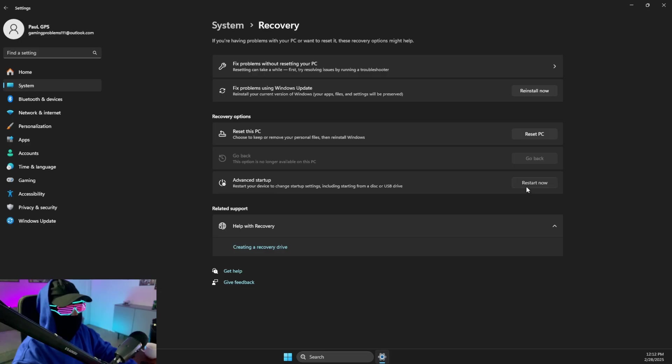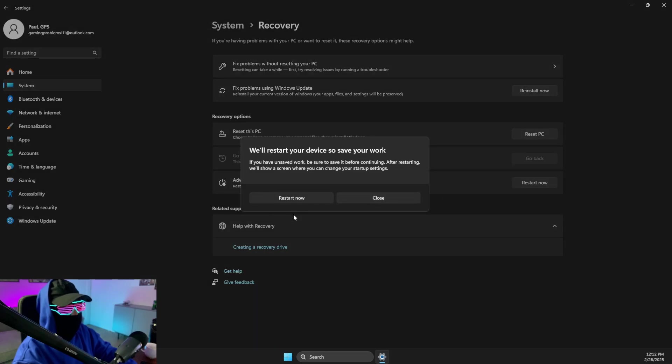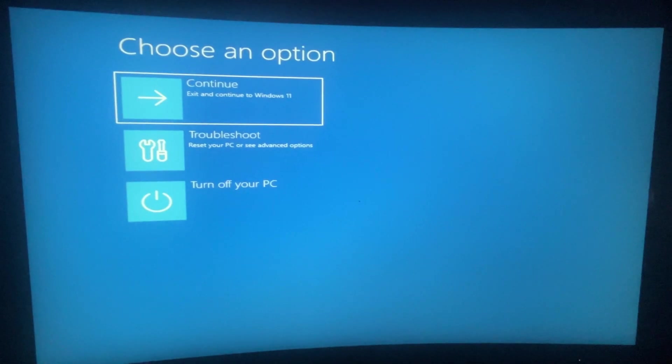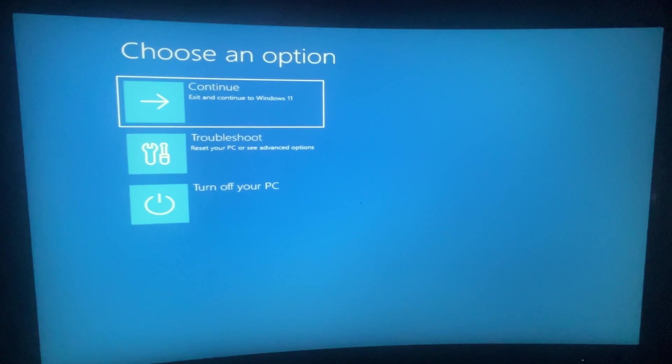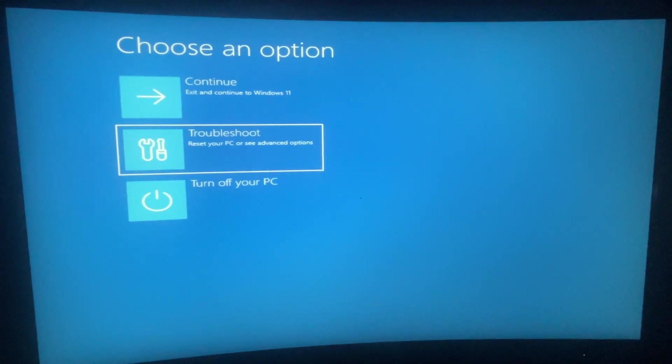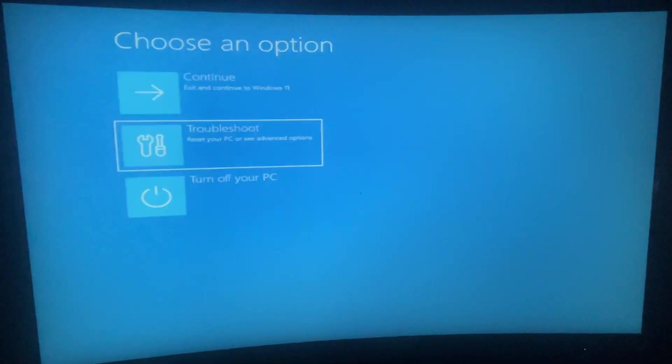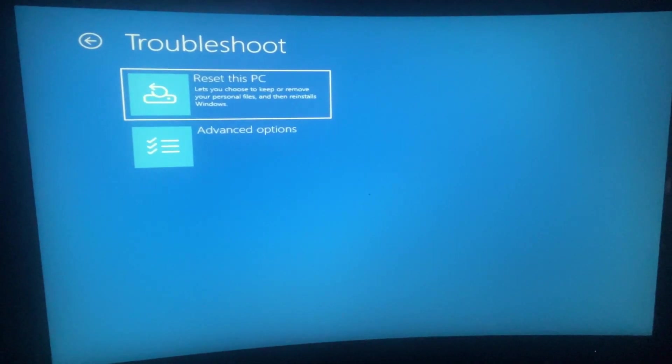And then go to Advanced Startup and restart your PC here. Then on this window you need to press on Troubleshoot.